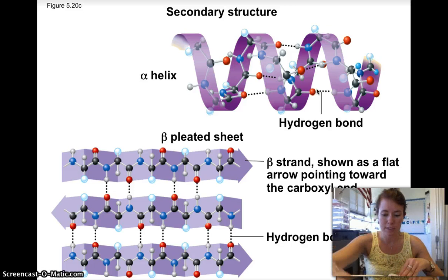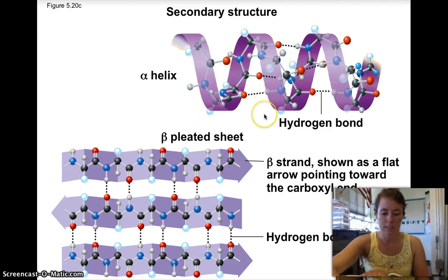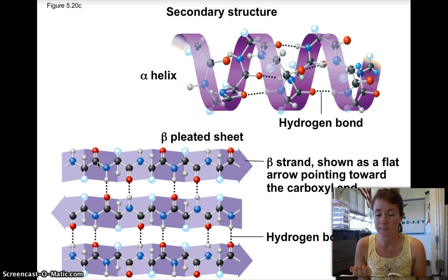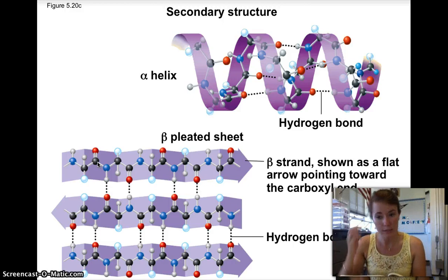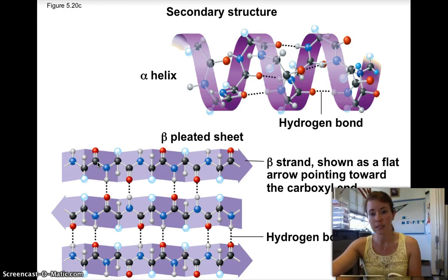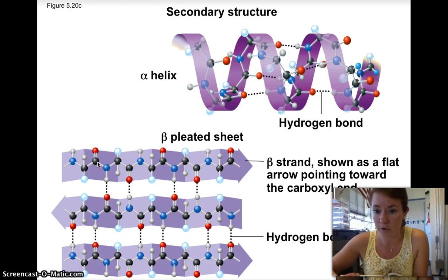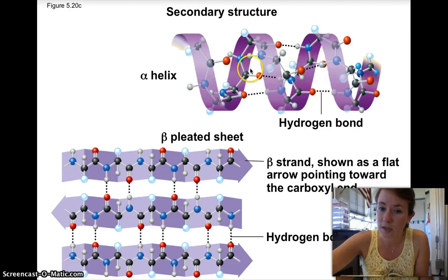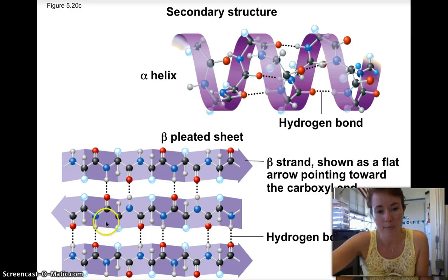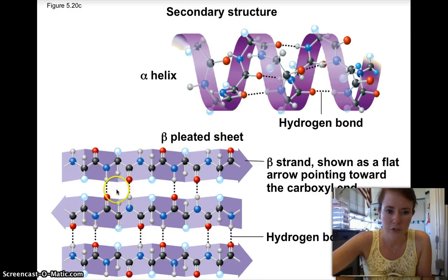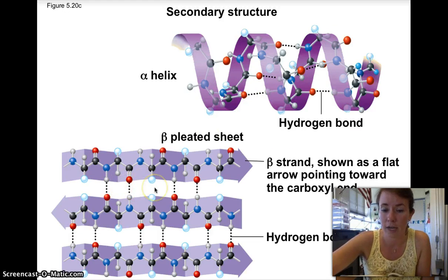The beta-pleated sheet is folded back and forth, and what it does is give a lot of support to the protein. These bonds are relatively weak individually, but since they happen repeating over and over again, together they give the protein its shape — same idea applies to the beta-pleated sheets.